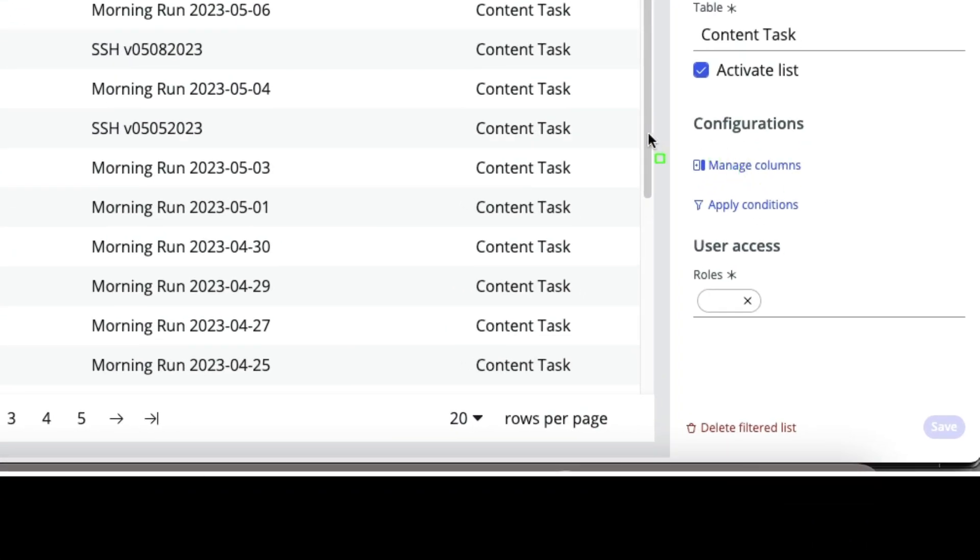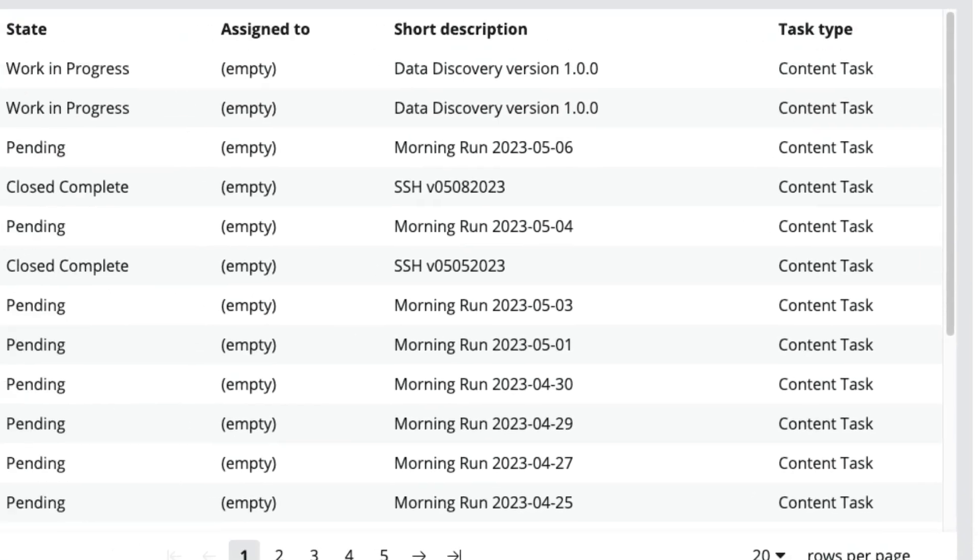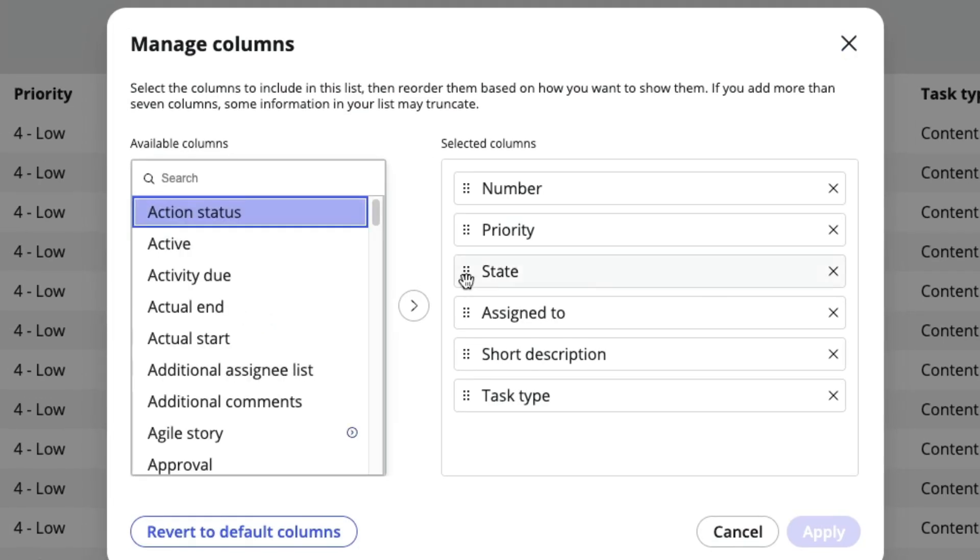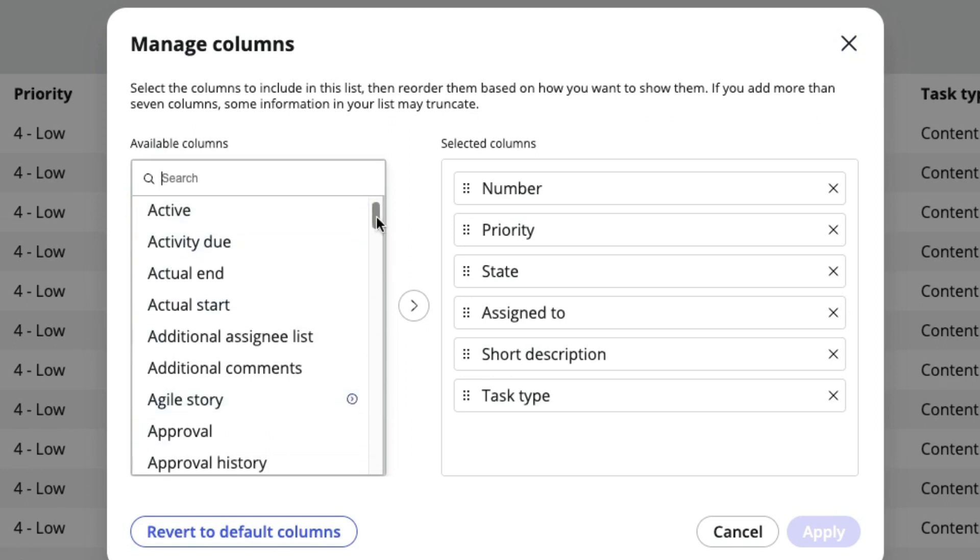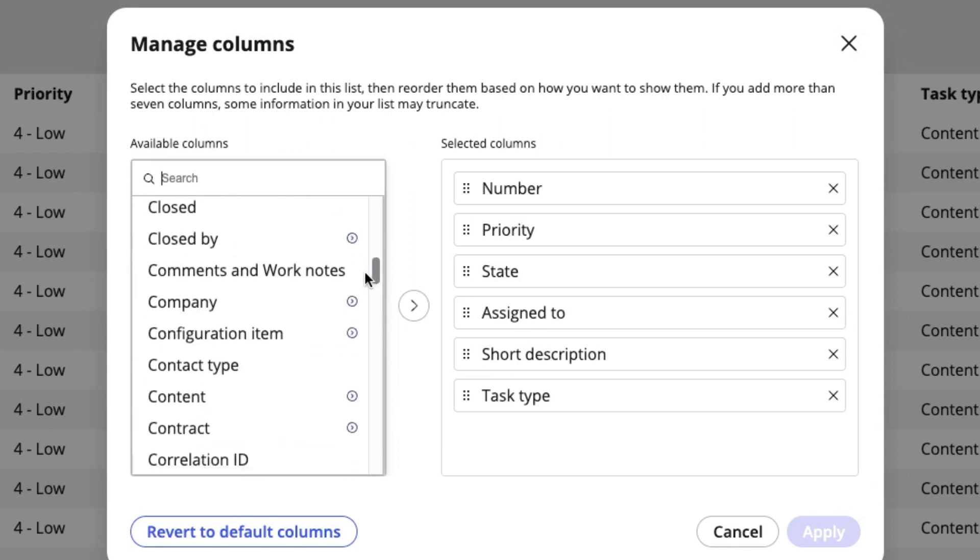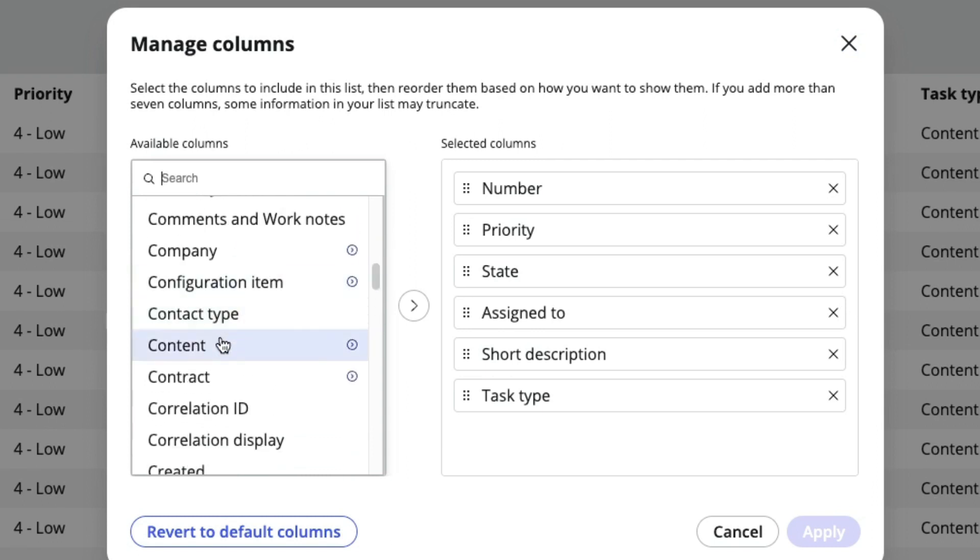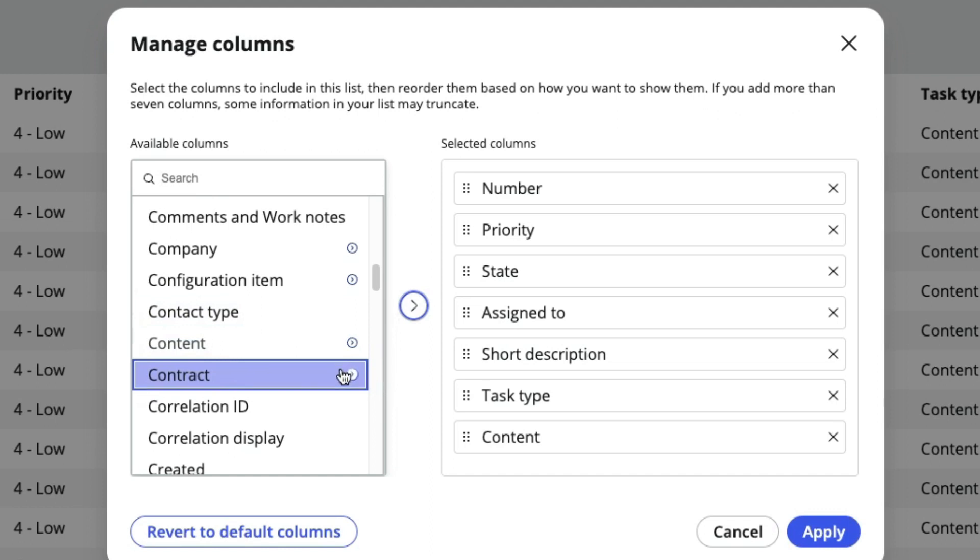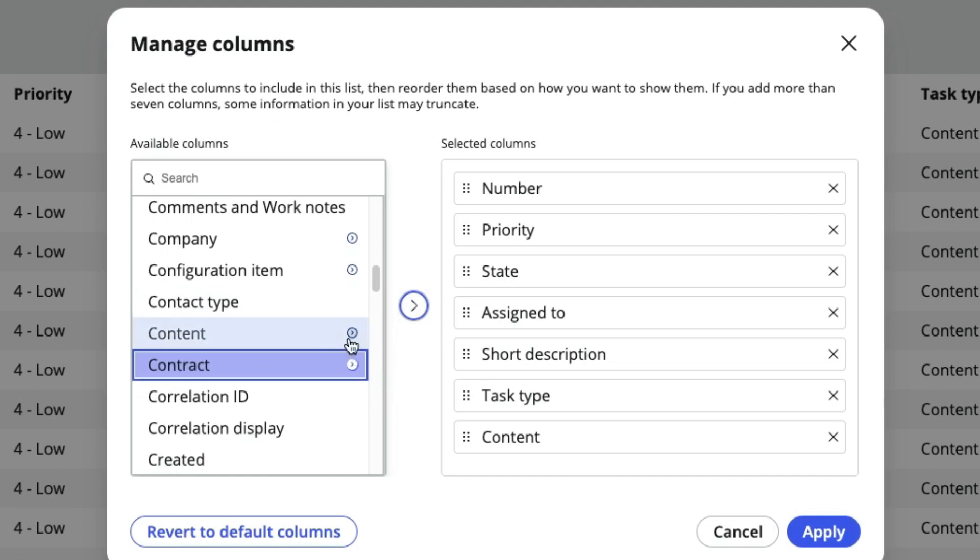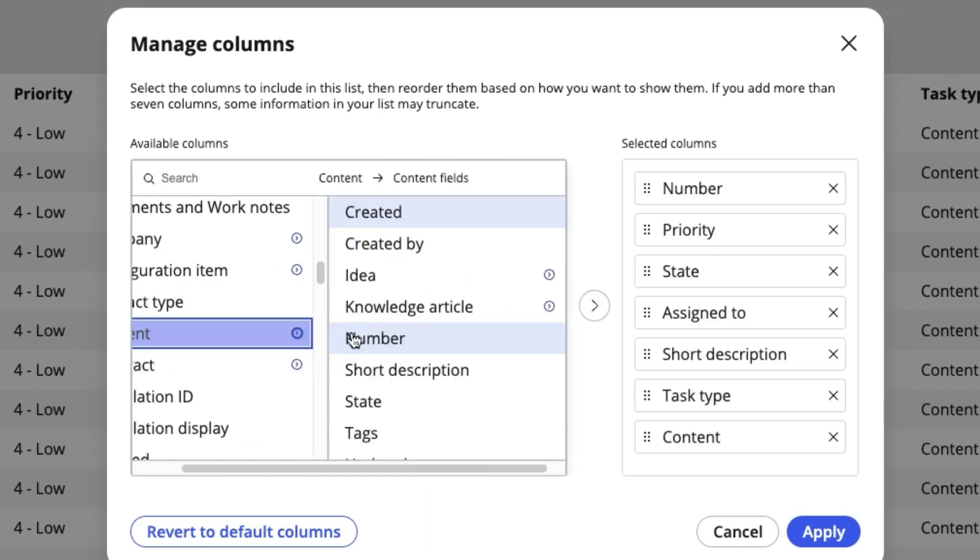What we're going to do is click on manage columns here on the right-hand side. That'll let me control what shows up there. The dot walking is a familiar little button there. On a content task, I have content that's associated with it, so I definitely want to see that field. There's also sometimes an idea related with it, or even a knowledge article. I use knowledge to store some notes and stuff like that.